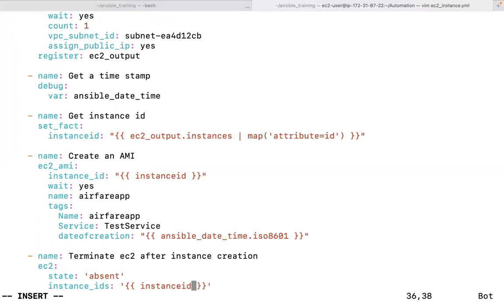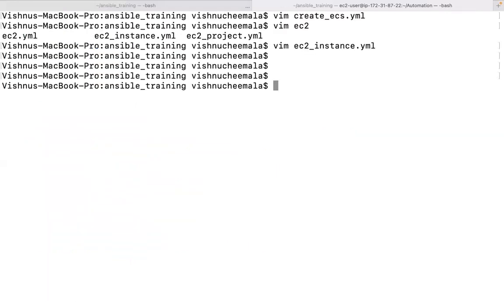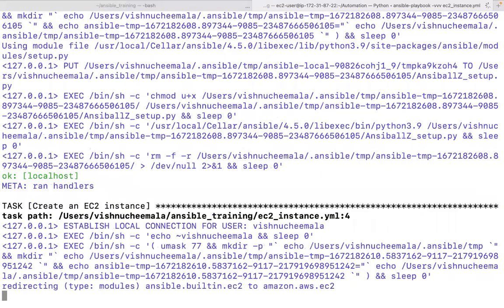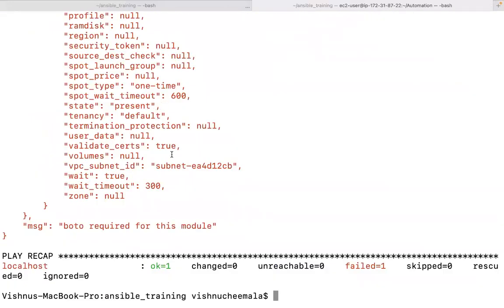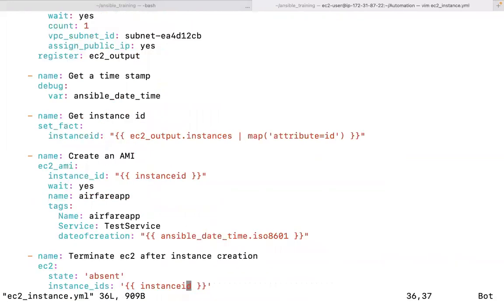Let me run the playbook: 'ansible-playbook ec2_instance.yaml'. The job fails because Boto is required — that's Python. So I'll set the Ansible Python interpreter variable explicitly by adding a vars section to the playbook: ansible_python_interpreter pointing to the correct local Python path.